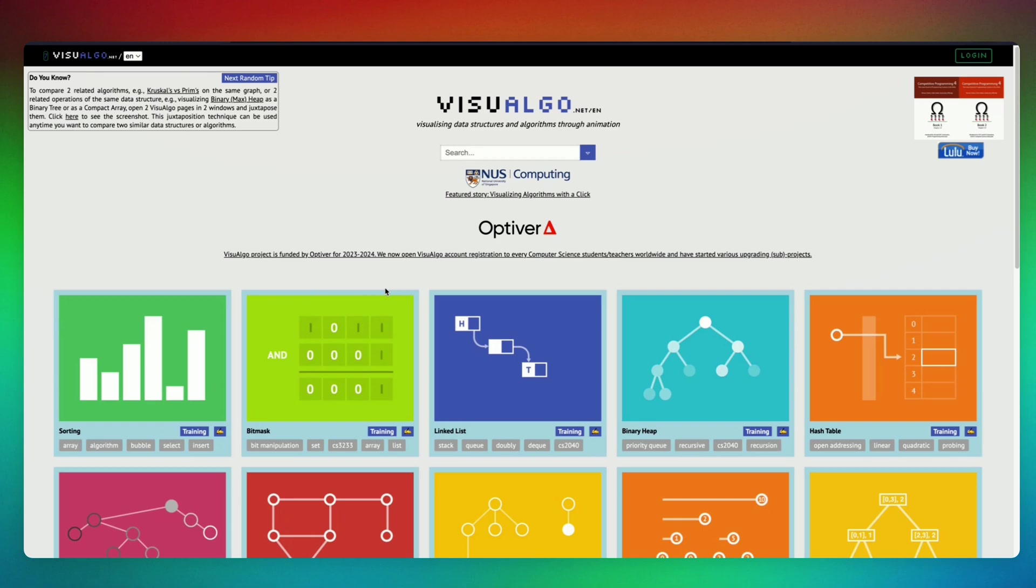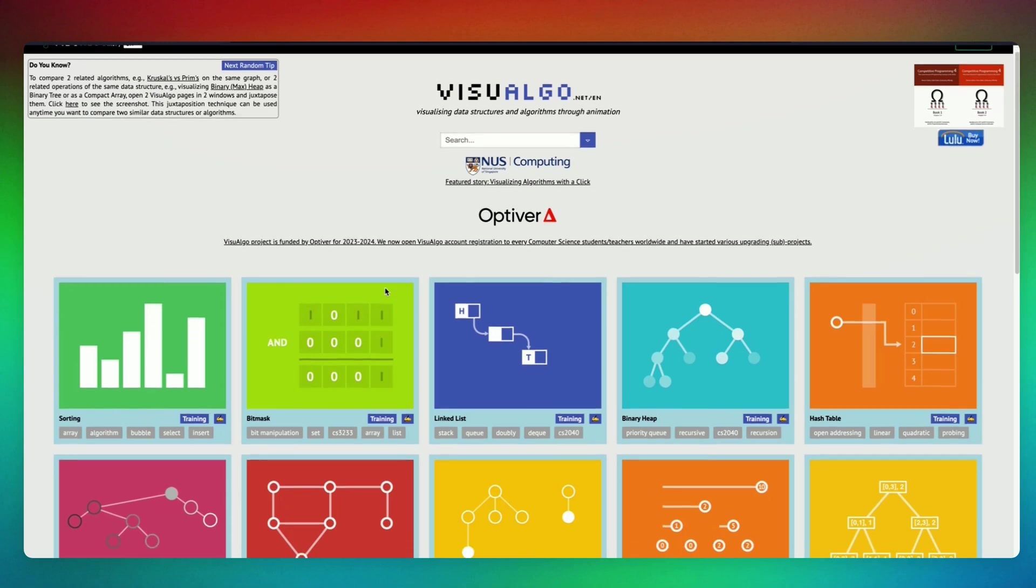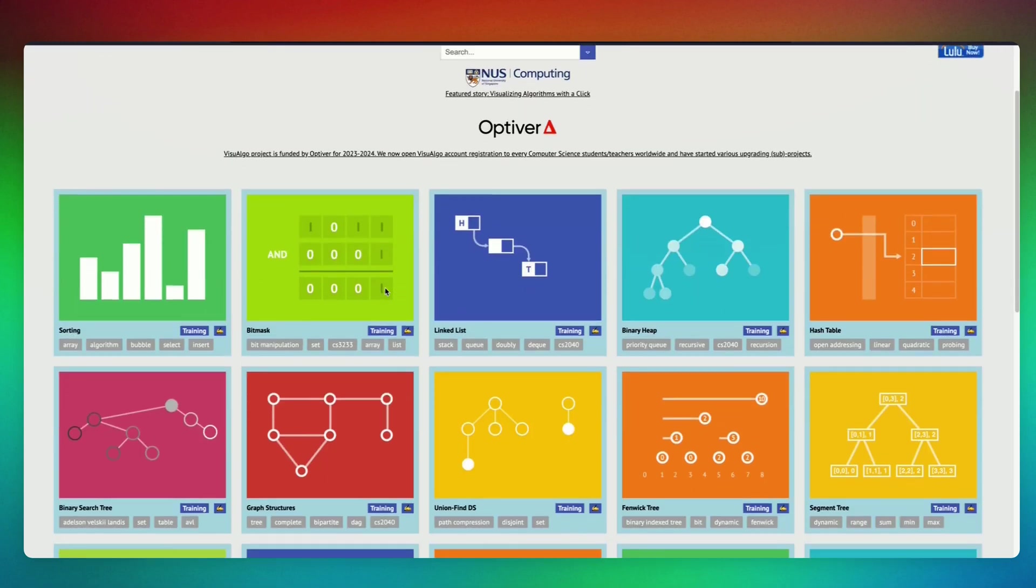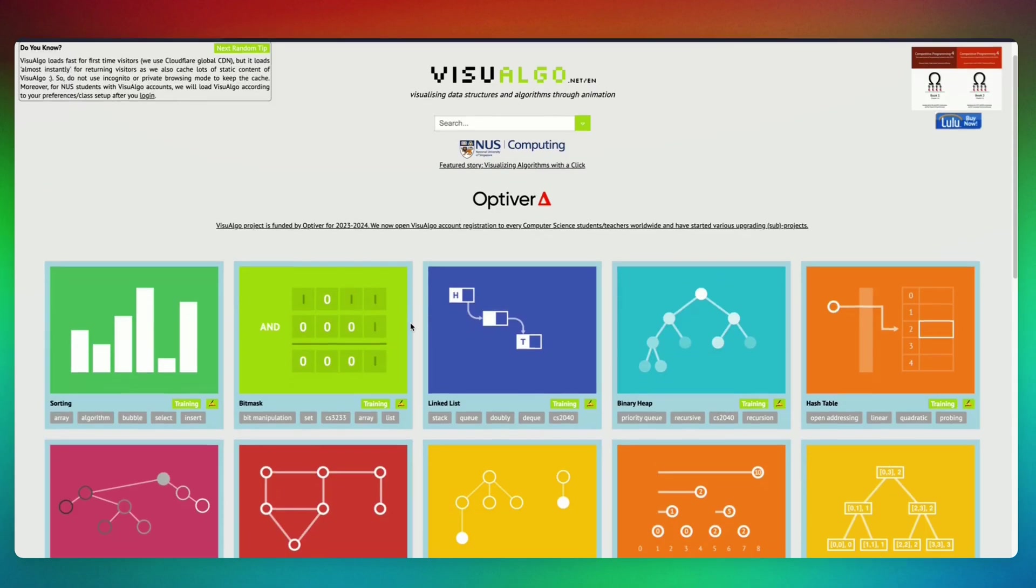Hey, if you're learning data structures and algorithms and it's getting tough to comprehend some concepts, VisualAlgo might help. VisualAlgo shows you data structures and algorithms in visual format, so it's much easier to understand.